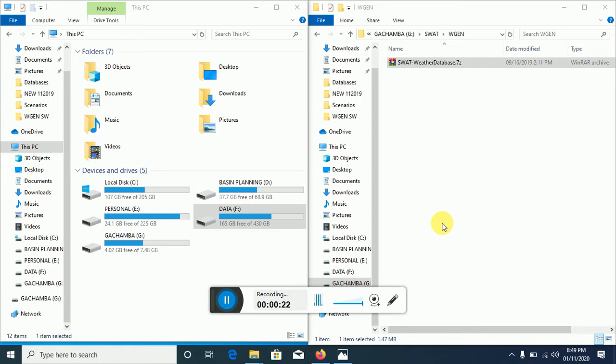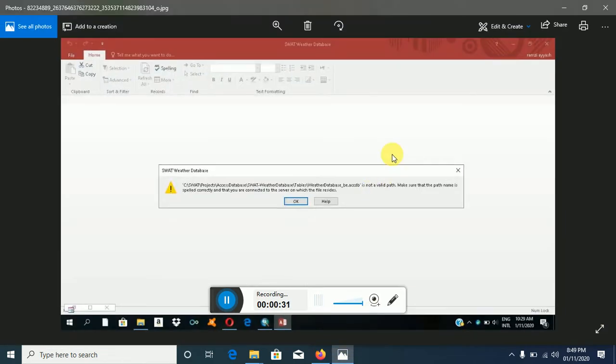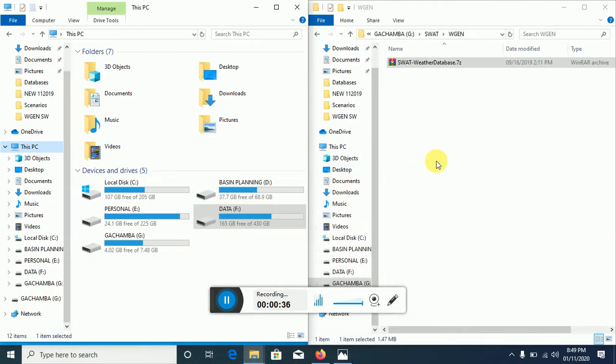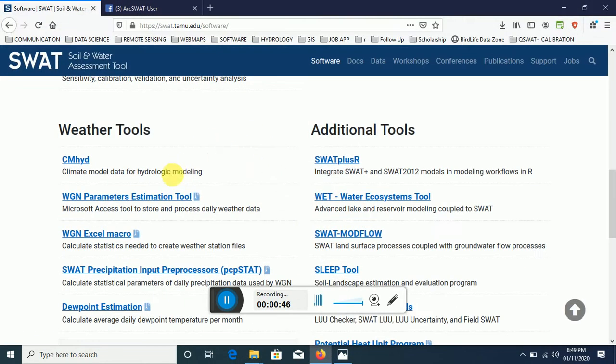They were trying to generate a weather statistics file using the WeatherGen and came into an error. This error usually appears when you're first time generating the access or the weather generator file using the access database as provided from the Soil and Water Assessment website.